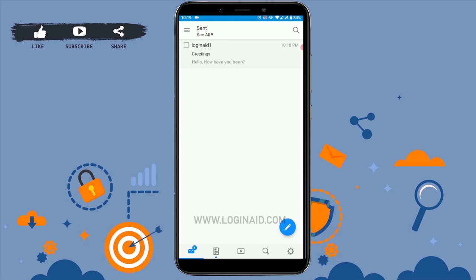Hope you have learned how to send an email from AOL. All you need to do is sign in to your AOL account and compose a mail that you want to send. Right after typing in all the details that are required, you tap on send.